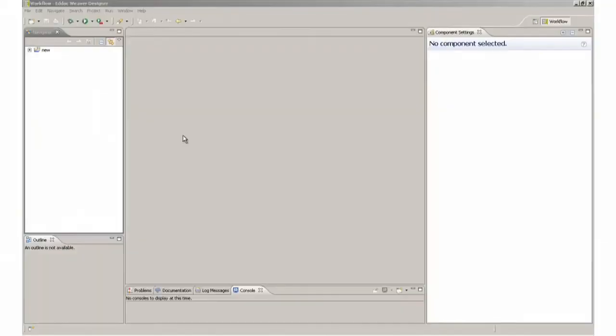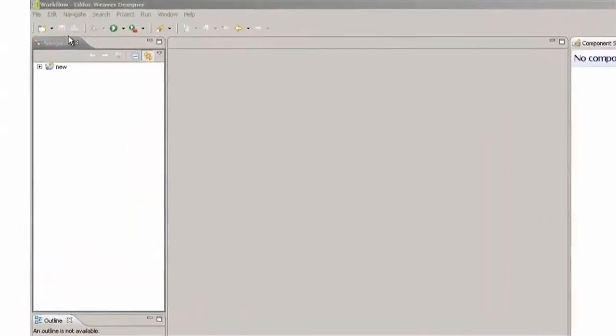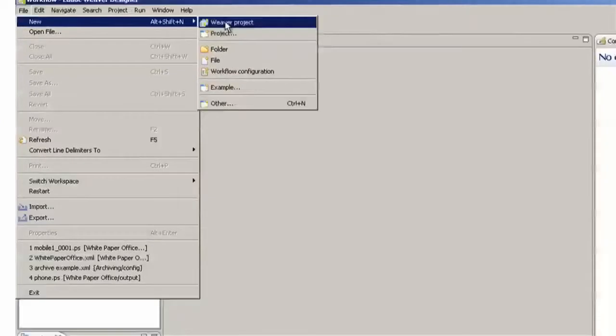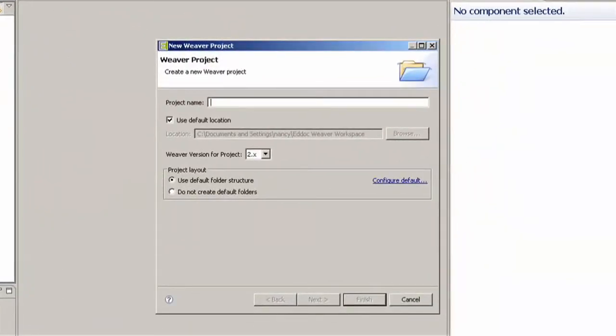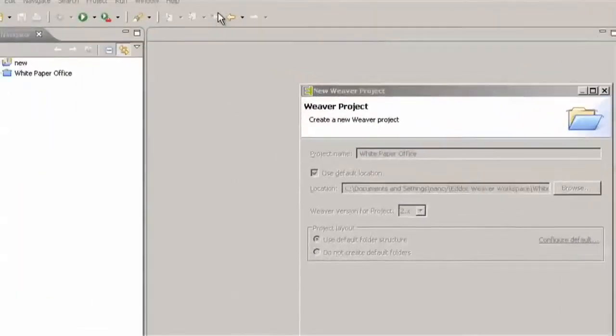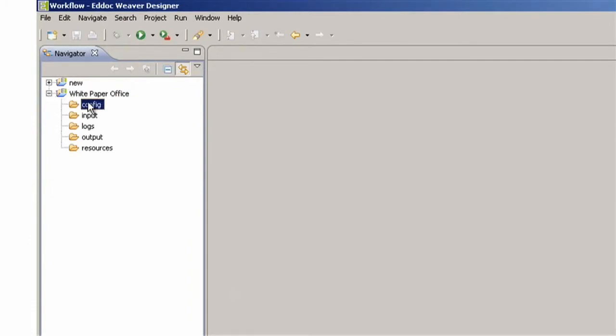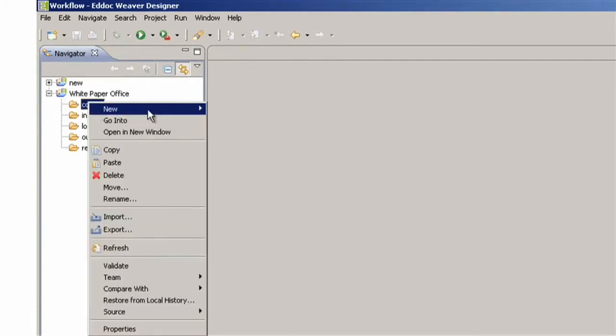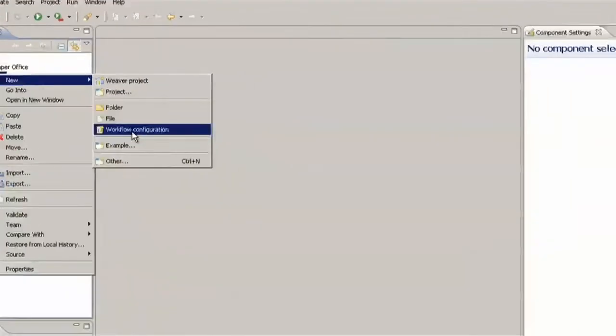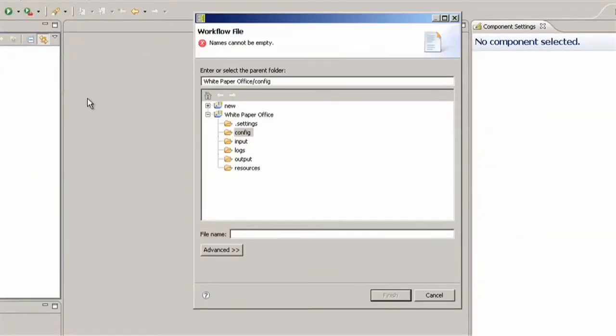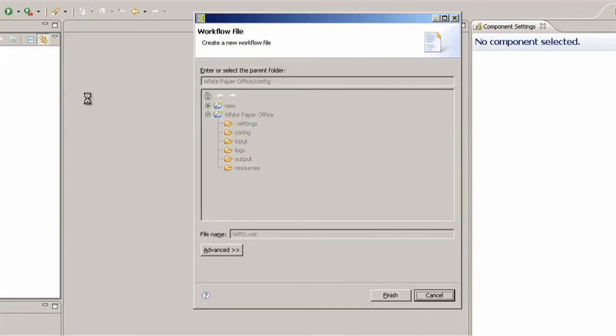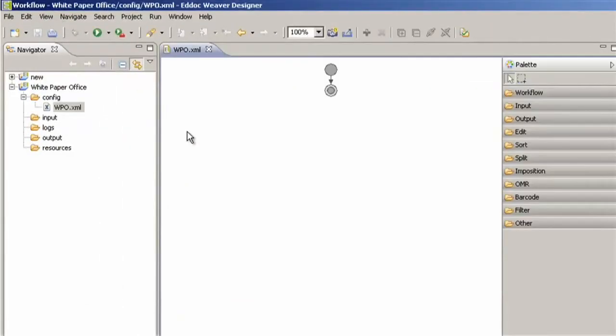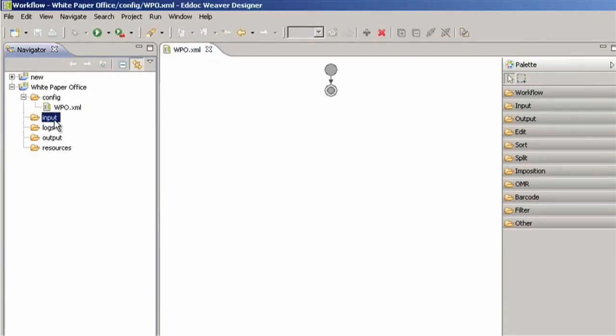Here we have EdHawk Designer. I'm going to start off by creating a new Weaver project white paper office and within the project a new workflow configuration that I'm going to name WPO which is short for white paper office. And now we're going to copy some files into the project first in the input folder.